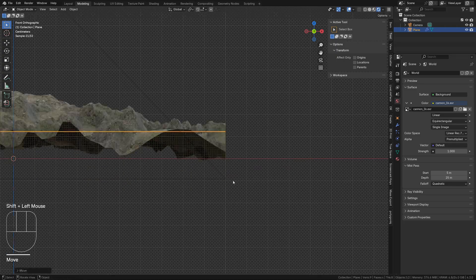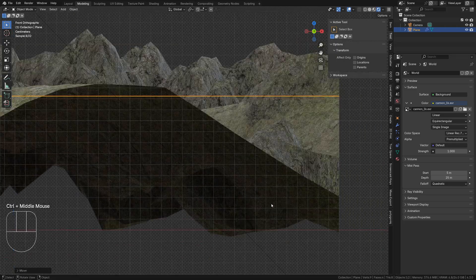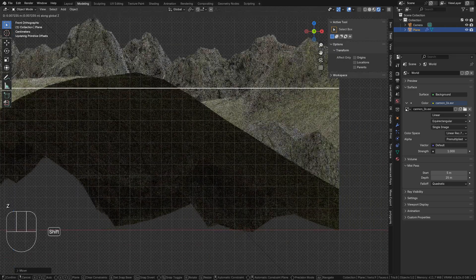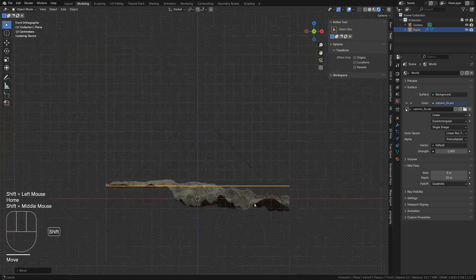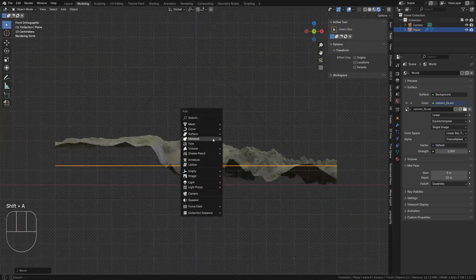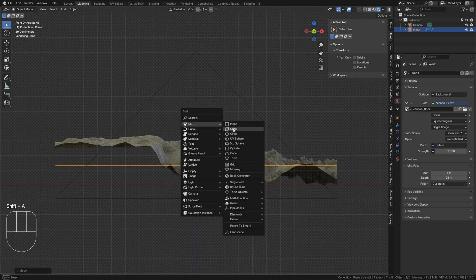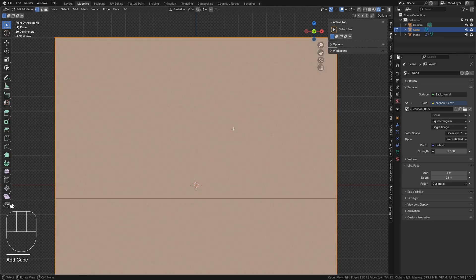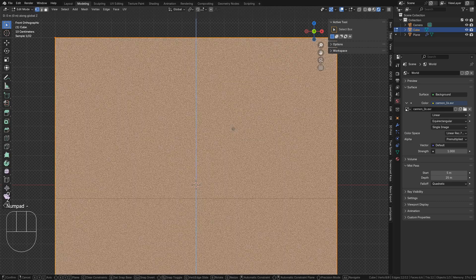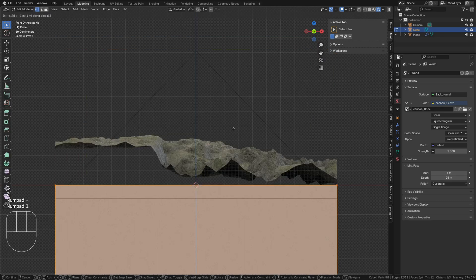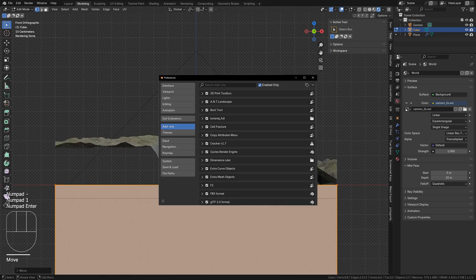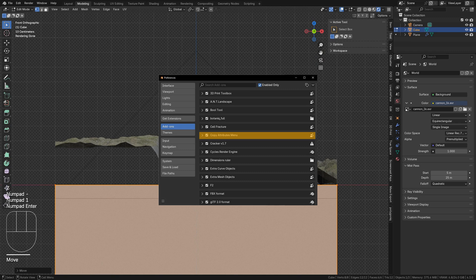Move the terrain on Z until the lowest point is on the zero plane. Add a cube and enter edit mode. Move all geometry down one meter. Make sure the copy attributes add-on is enabled for this next step.